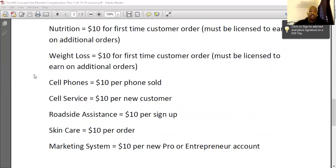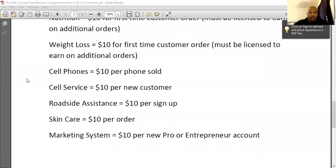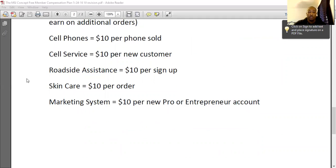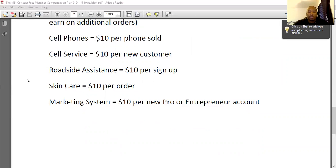For cell phone service, you'll get $10 per new customer signup — for each line that is activated, you'll get $10 for each one of those signups. Roadside assistance is the same — you'll get $10 per membership, per new signup. Skincare is the only product that's a little bit different: you'll be able to get $10 per order, so each time that customer orders you get $10. They have a different compensation package, and you'll definitely want to get licensed with that if they are ordering multiple products, but you'll get $10 per order.